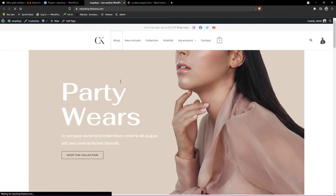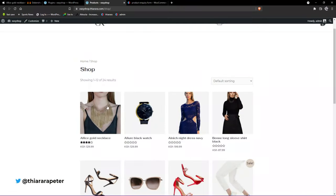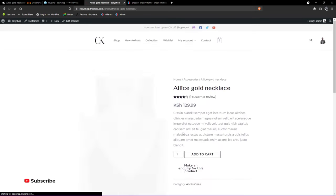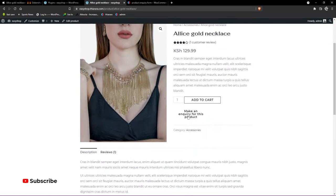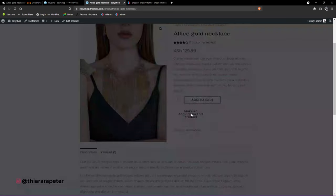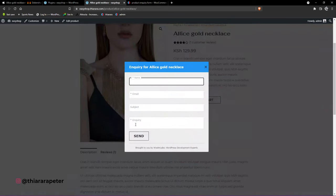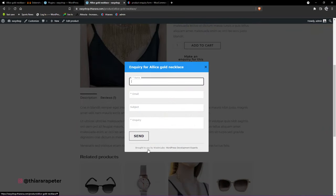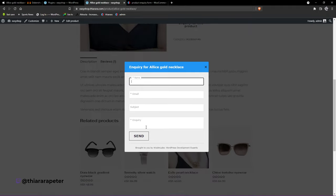Now we have this button here. Let's go to the shop and open one product. You can see we now have this button — it doesn't look amazing yet — but on clicking it, it has this form and you can see how it looks. We just need to customize a few things.